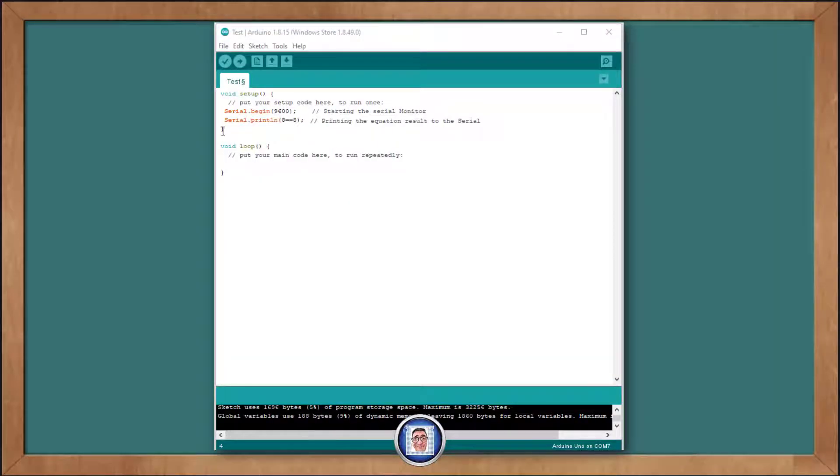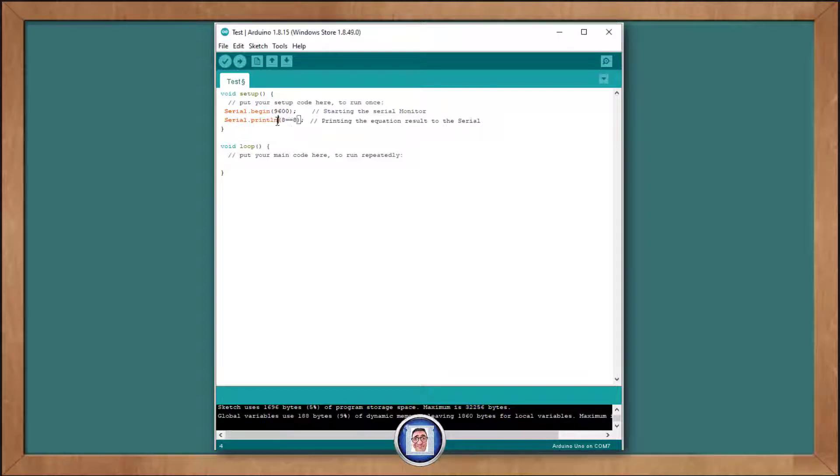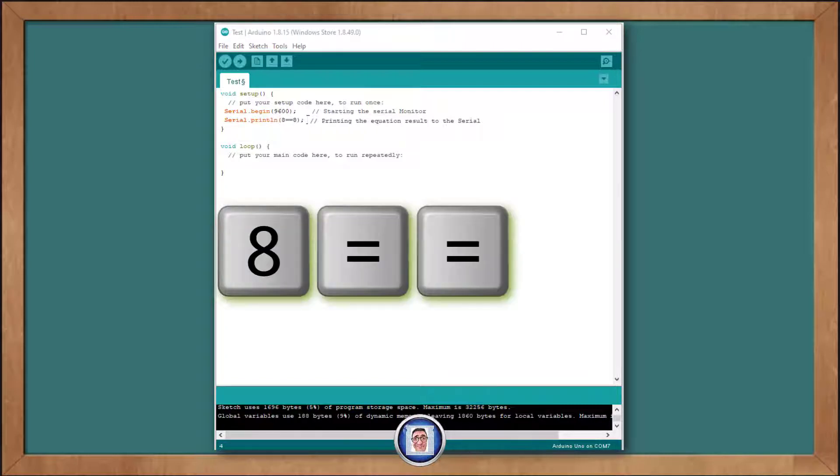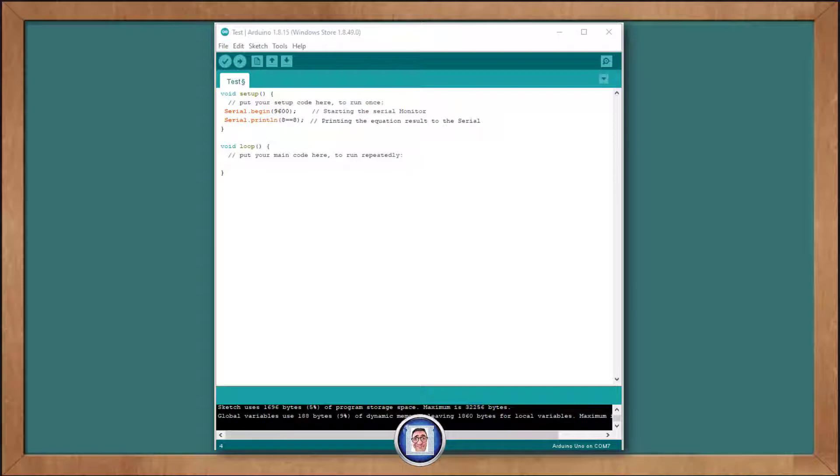Let's open a new sketch. And under the void setup, as you can see, we wrote serial.begin with a 9600 baud. Under, we have the serial.print line. Open the parenthesis, and we put 8 is equal equal 8. Close the parenthesis, and do not forget the semicolon here.